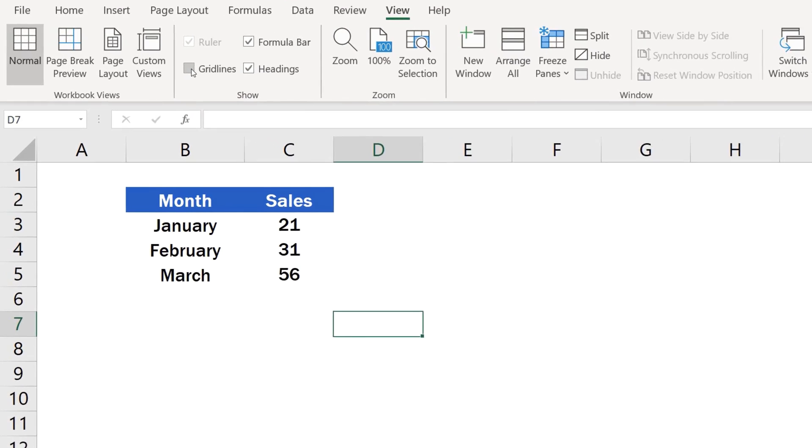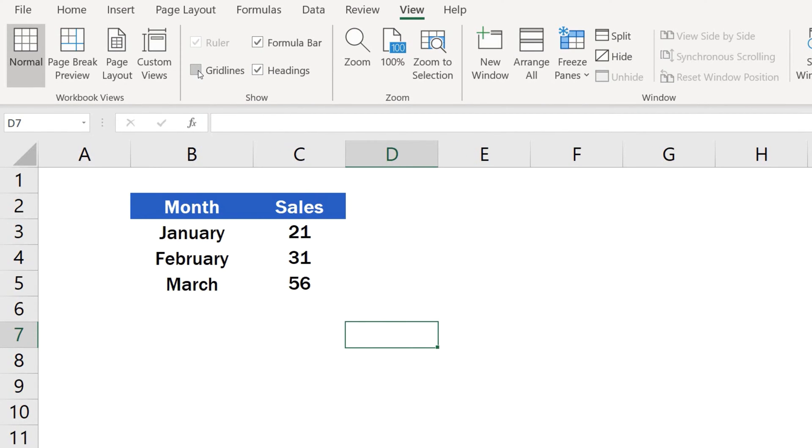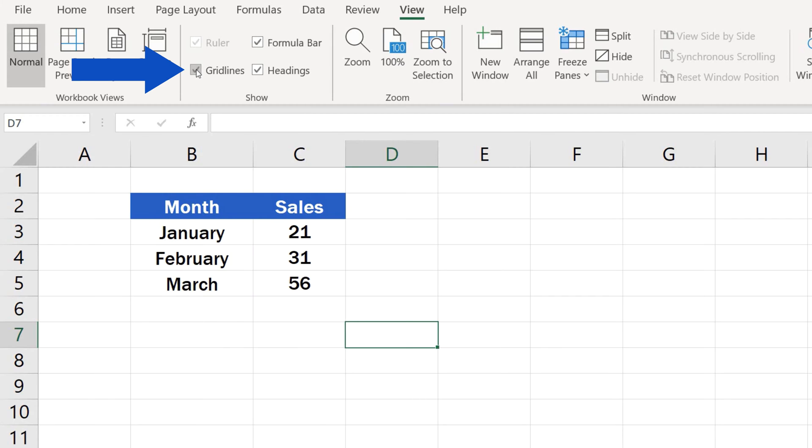In case you need the gridlines to be visible in the sheet, you can simply select the option Gridlines and they'll be back on, making it easy to navigate through the cells.